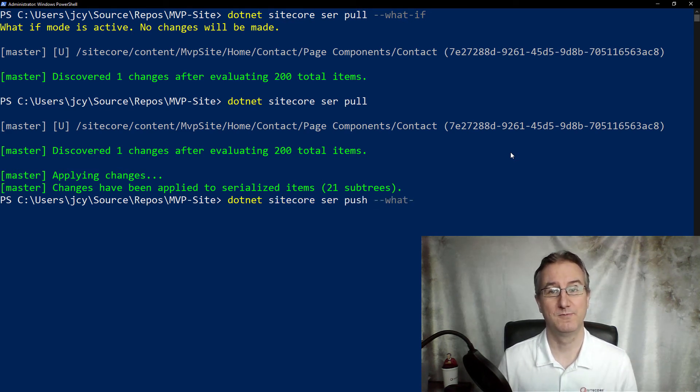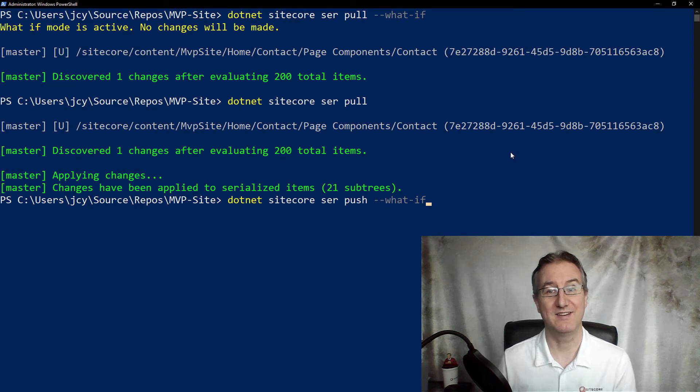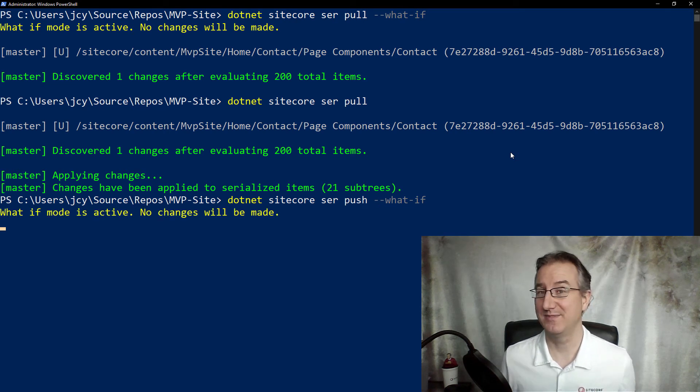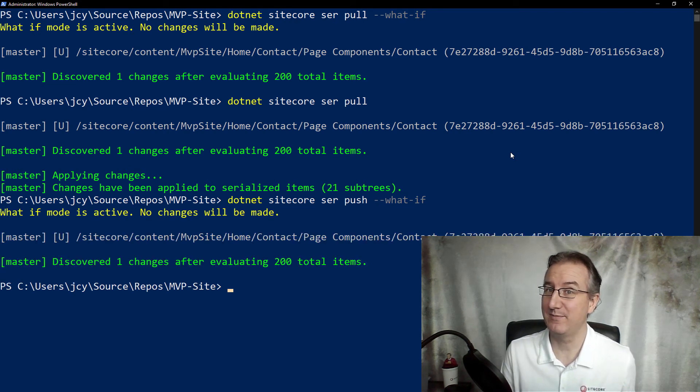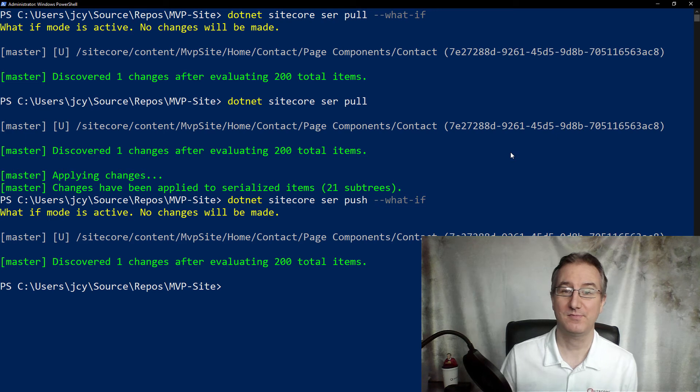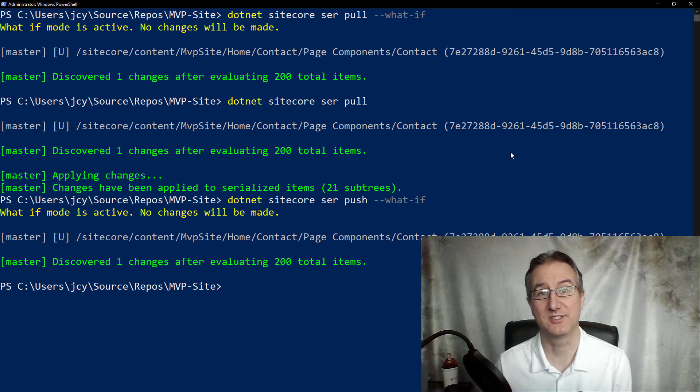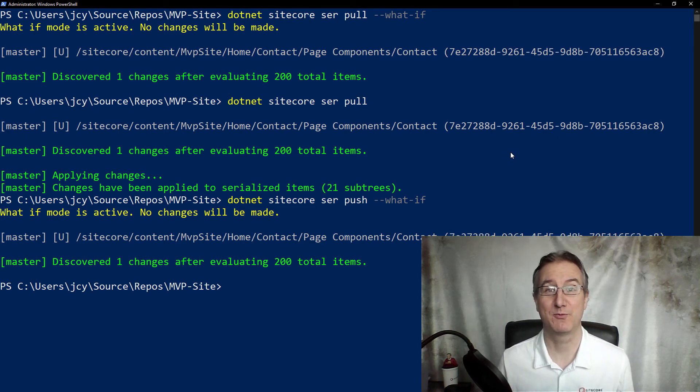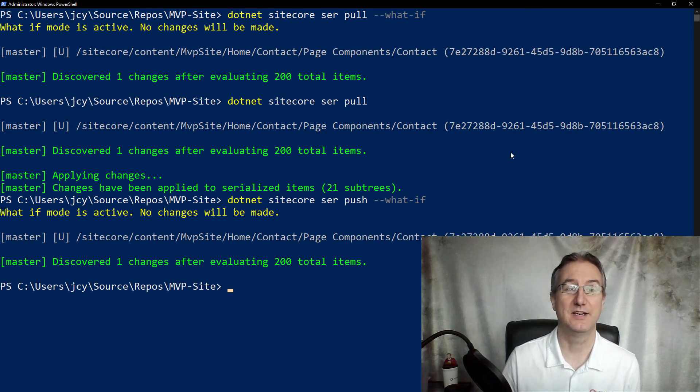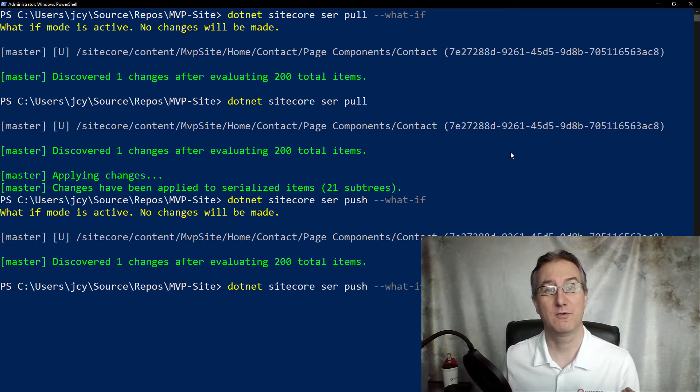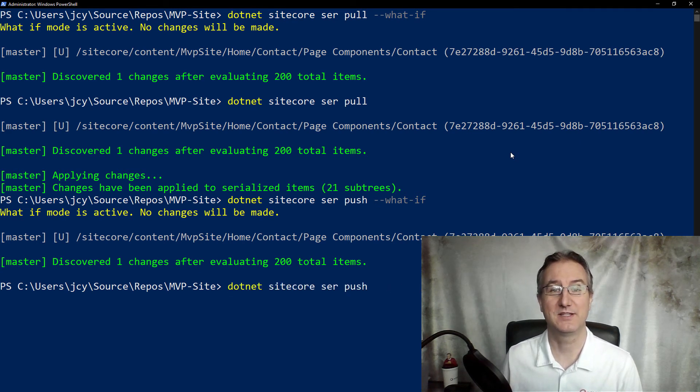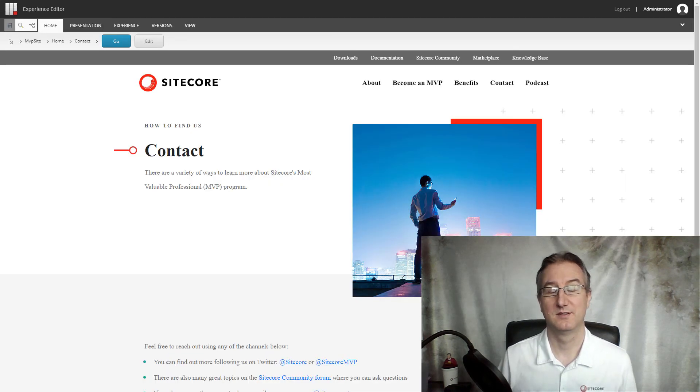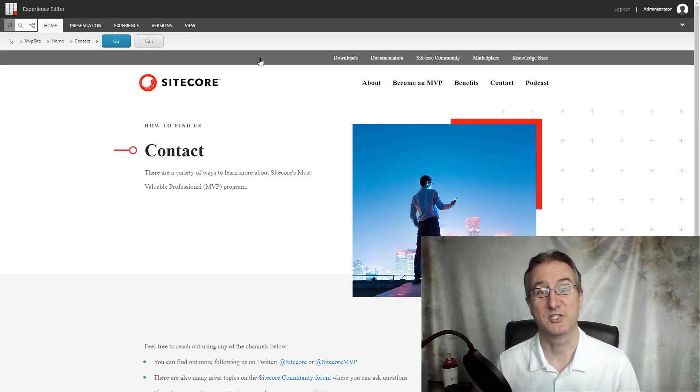Again, adding the what if flag is going to let me see what's going to happen before it does. Here I can see the one contact that's going to get updated. I'm happy with what I see, so now I can go ahead and execute that push to make the change into my Sitecore instance.